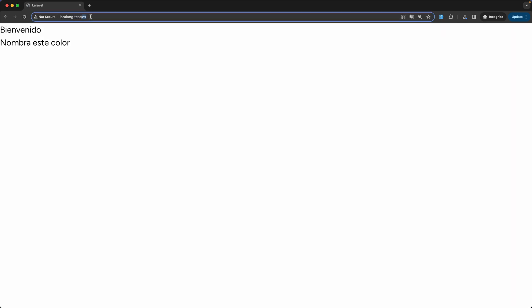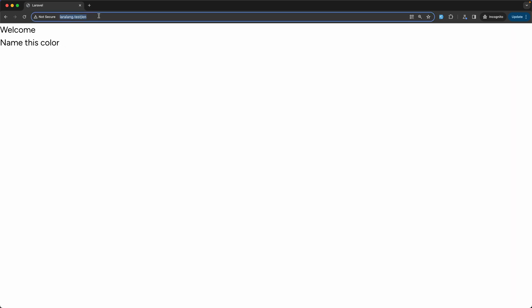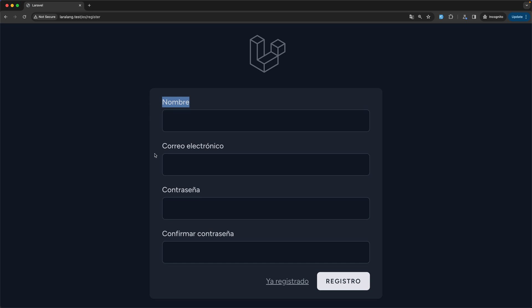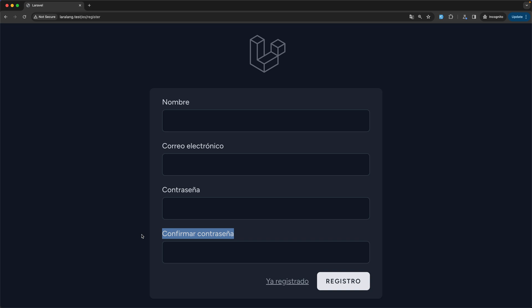Typing 'en' navigates correctly to the English locale. Also 'es/register' works — we navigate to the register page with the Spanish translation. That's it for this video — I hope you enjoyed it. See you in the next one, all the best, thank you very much.